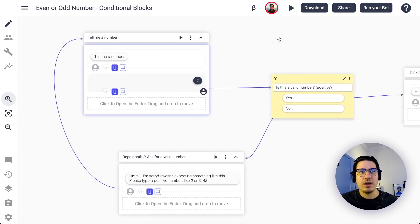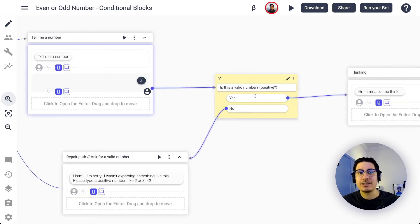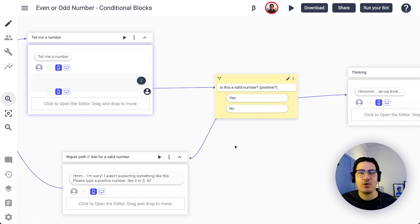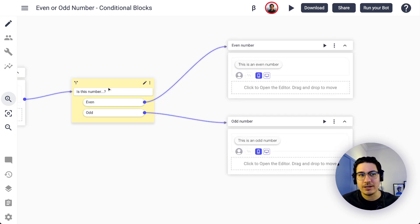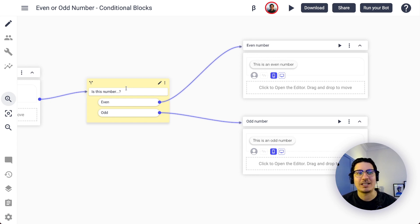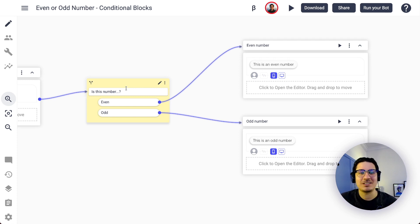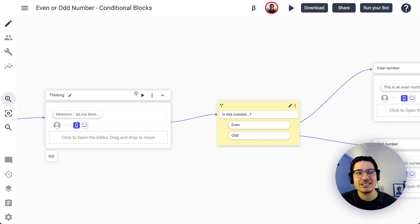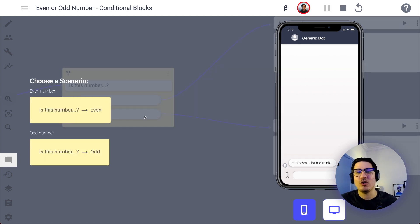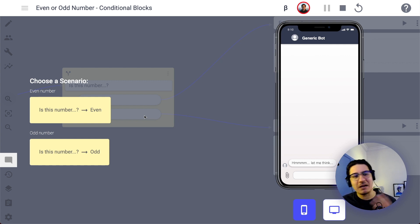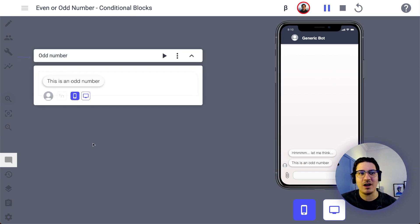Let's review again: the conversation starts with the bot saying 'Tell me a number,' the user says a number, we double-check if it's valid — if valid we continue, if not we repair and ask for a valid format. Once the user gives the number, the bot says 'Hmm, let me think,' then there's another conditional decision: is this number even or odd? A really cool feature of BotSociety is that we can test this flow right here — you can see the bot goes directly to the even or odd scenario and the conversation ends.